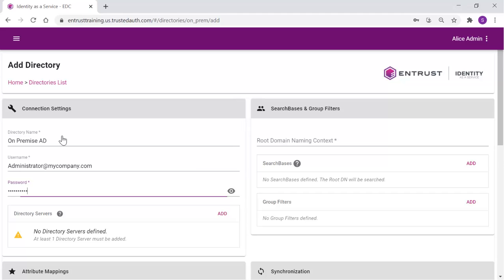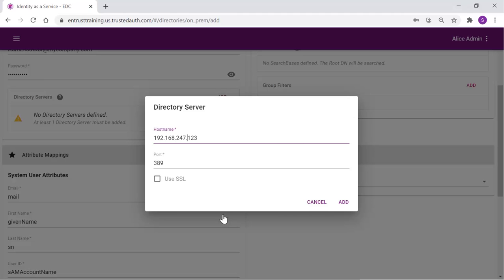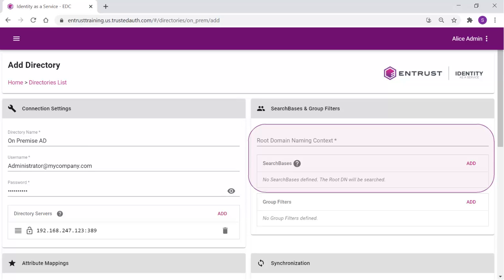Select Add to add a new directory server. Enter the host IP of the directory server and identify the port and the SSL requirements. In the search base, enter the root domain name in context and the search base for the users. This provides a pointer into the directory where the users will reside that will be synchronized.